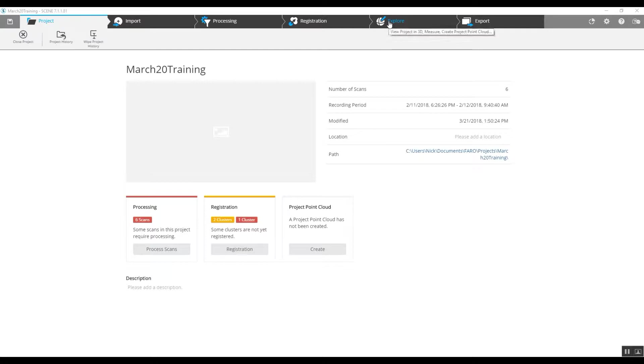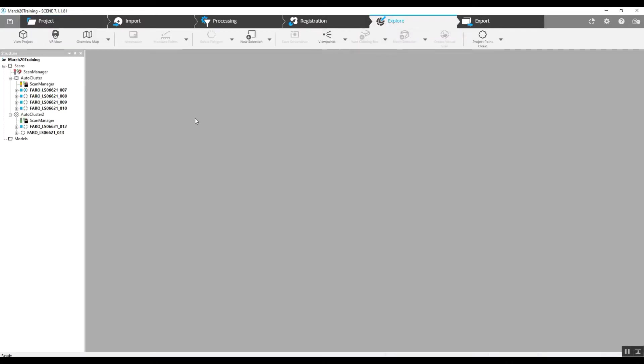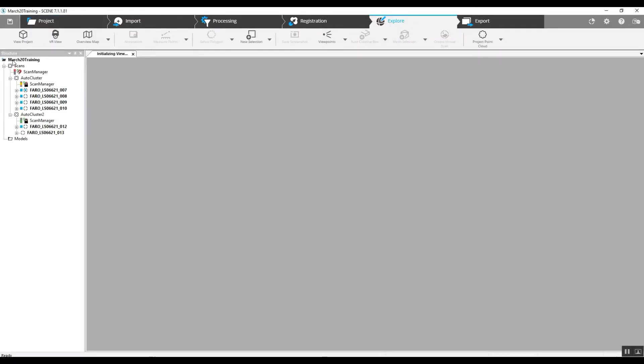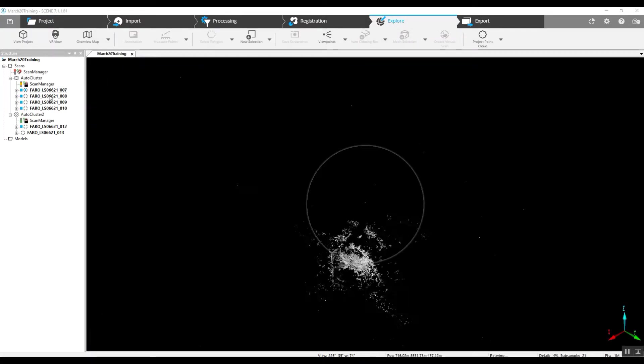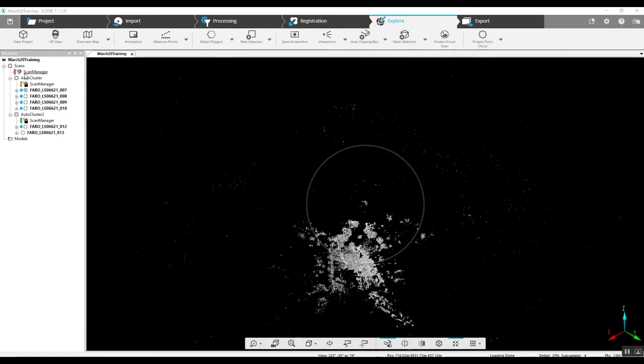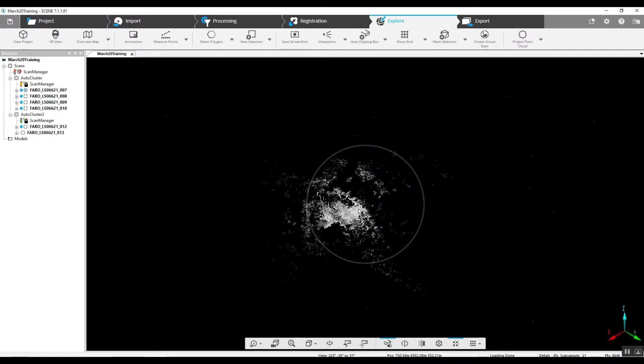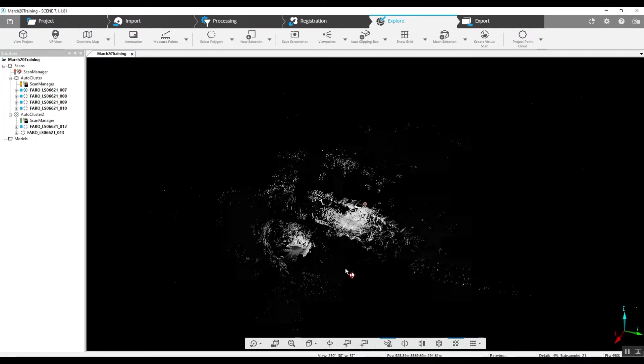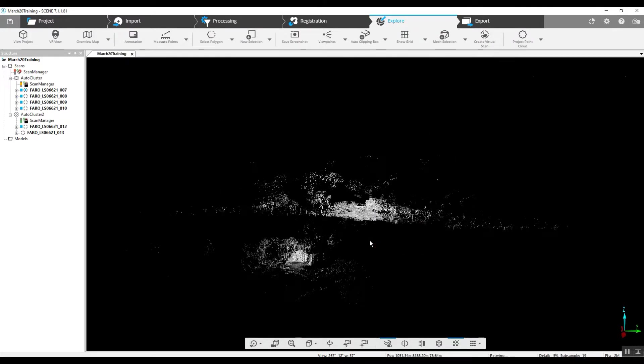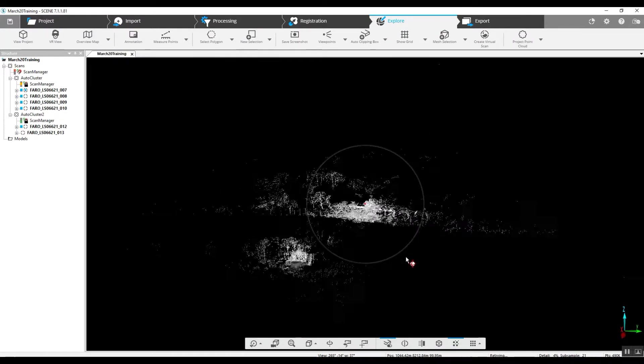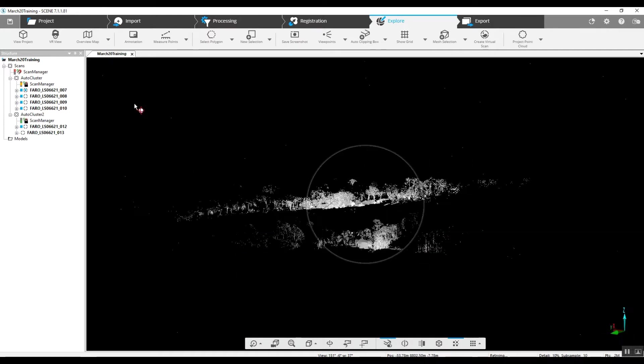So if we jump into our Explorer page, you can see that we've got two separate clusters. If we take a look here, each of these clusters is a completely different location in a different plane.